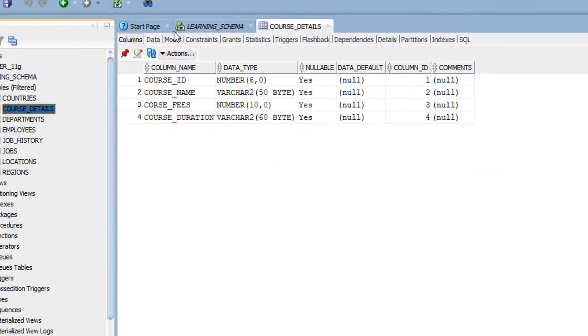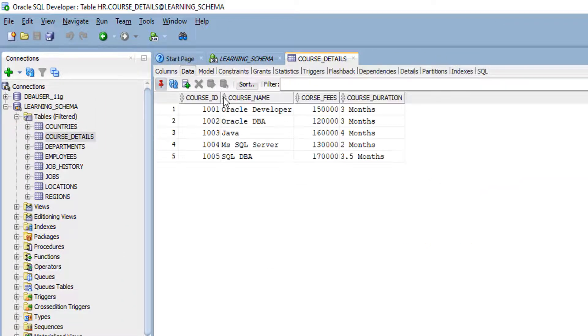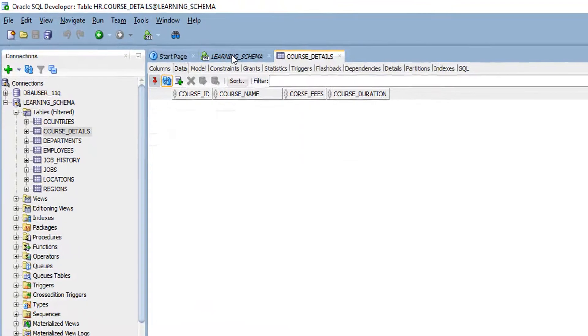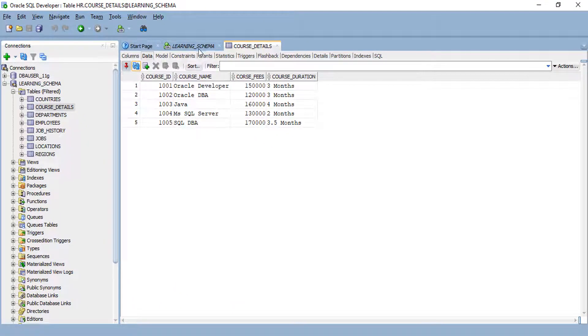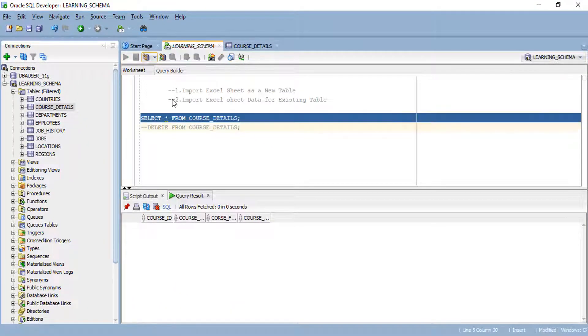Now the data has been imported. We can check in the table. The data are imported, you can check here.